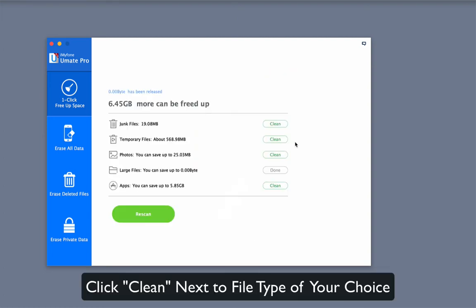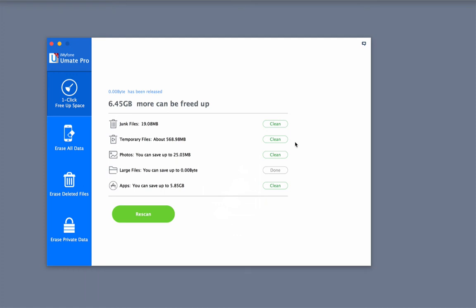Choose the file type according to your need and click the Clean button to start freeing up iPhone storage. For now, we'll choose junk files.